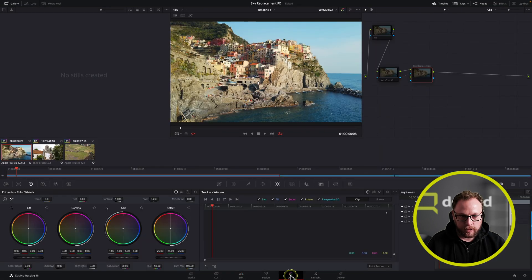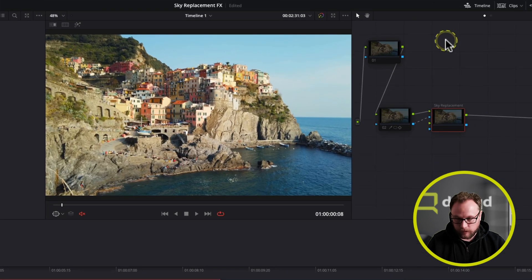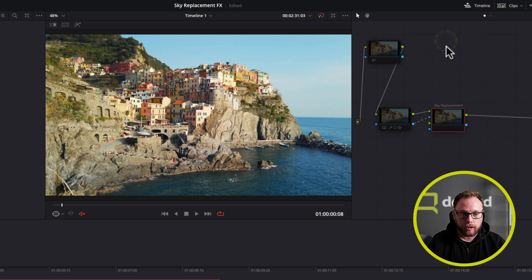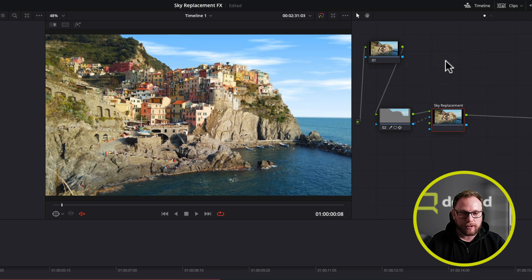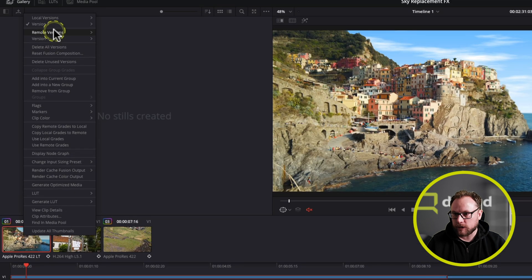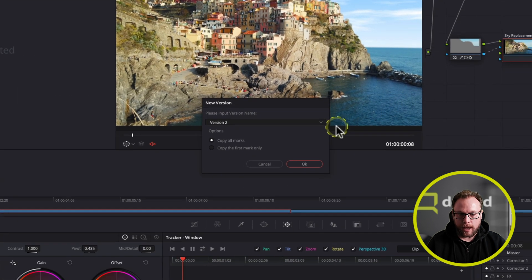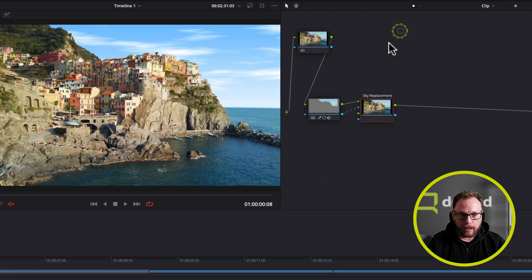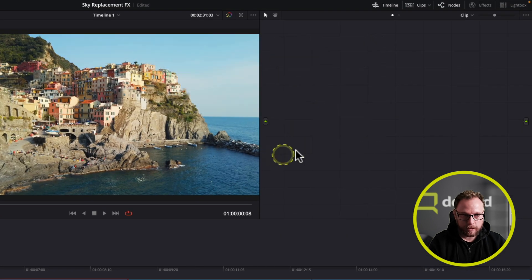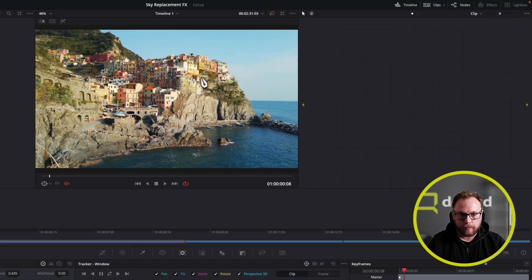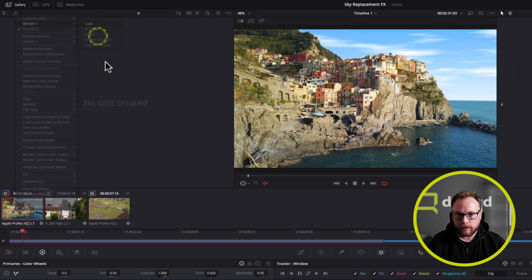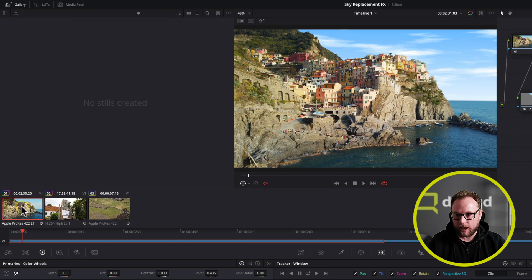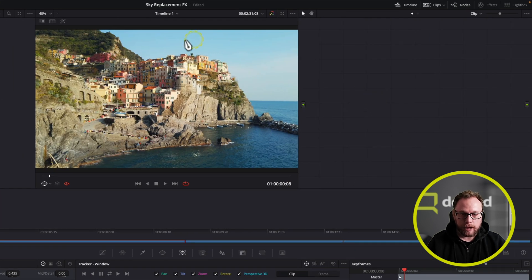Hopping over to the color page, you'll notice I've got a node graph that's already turned off and I'm going to turn this on to show you our finished result. Ta-da! New sky, just like that. What I'm going to do is actually create a new version here and then we're going to go about doing it ourselves. So let me create a new local version and I'm going to call it version two and delete the old look. Now we can actually go back and forth between the two if we wanted to. We're going to go to version two and rebuild this. Let me show you how that works.